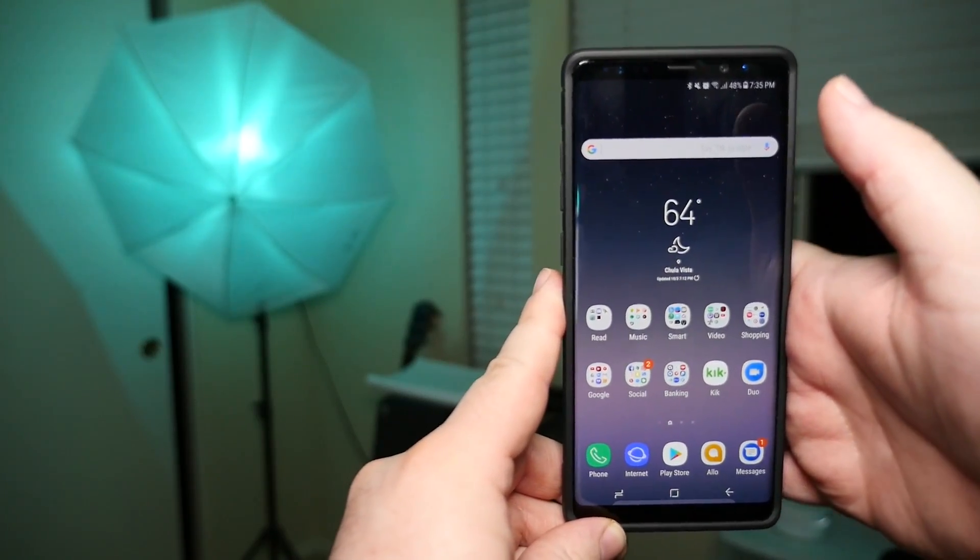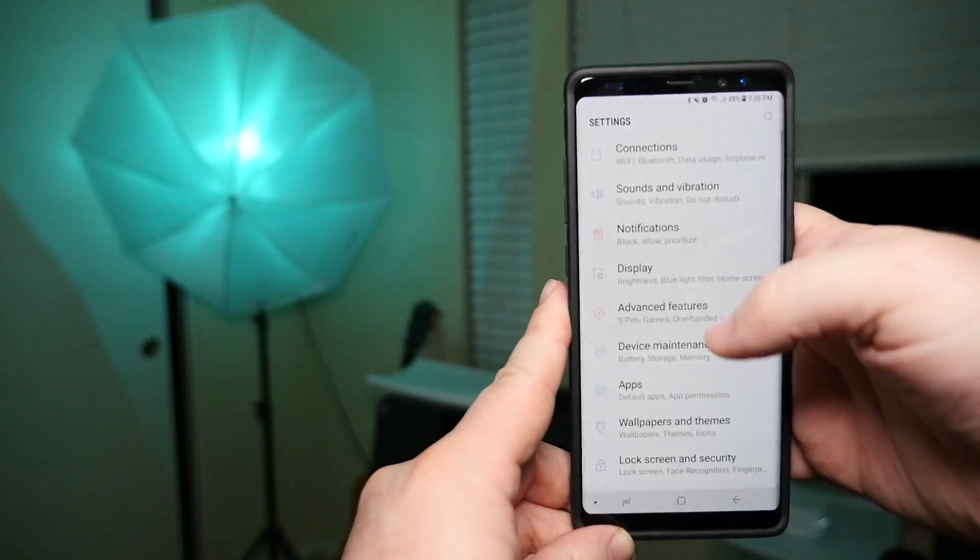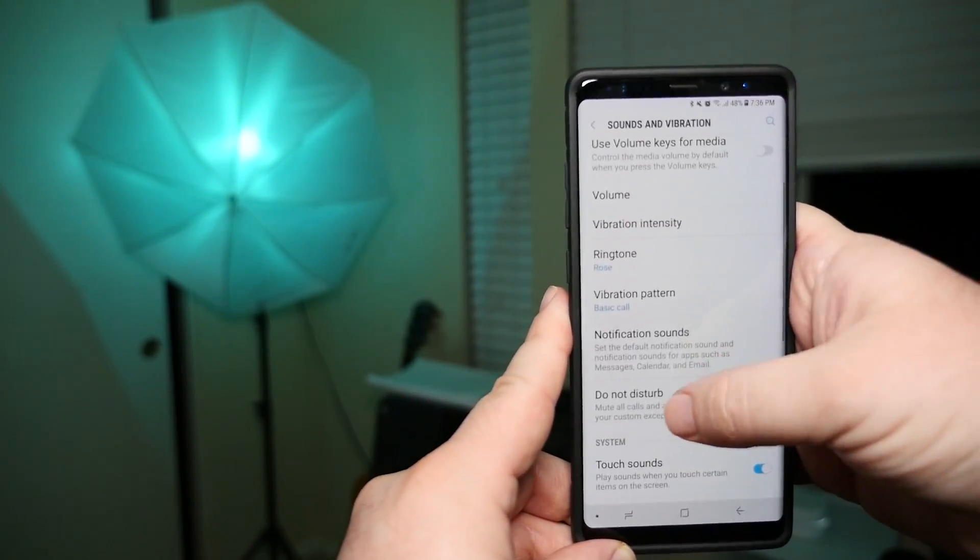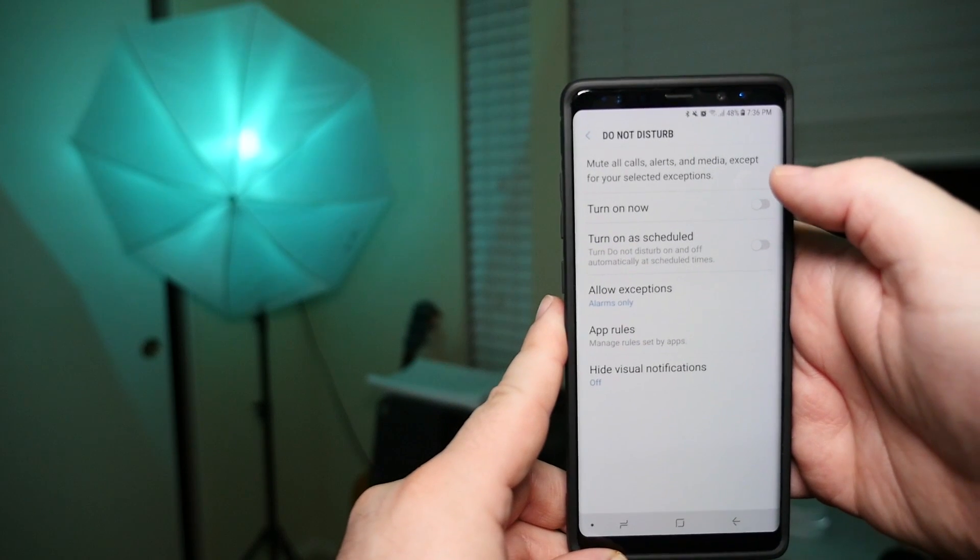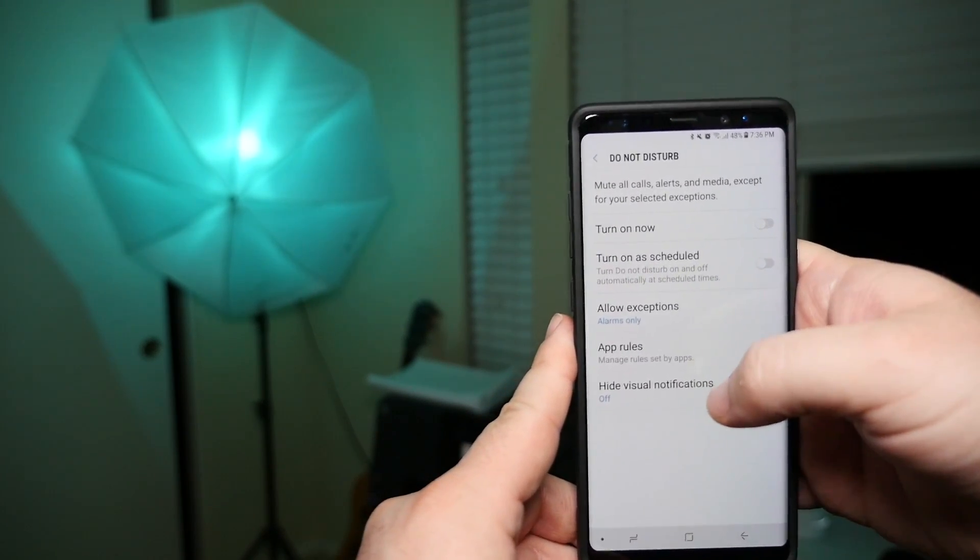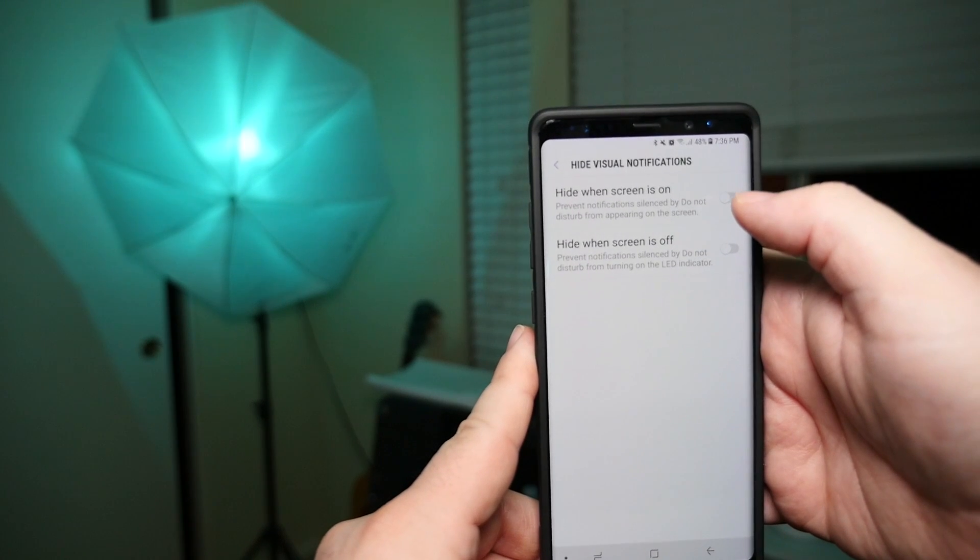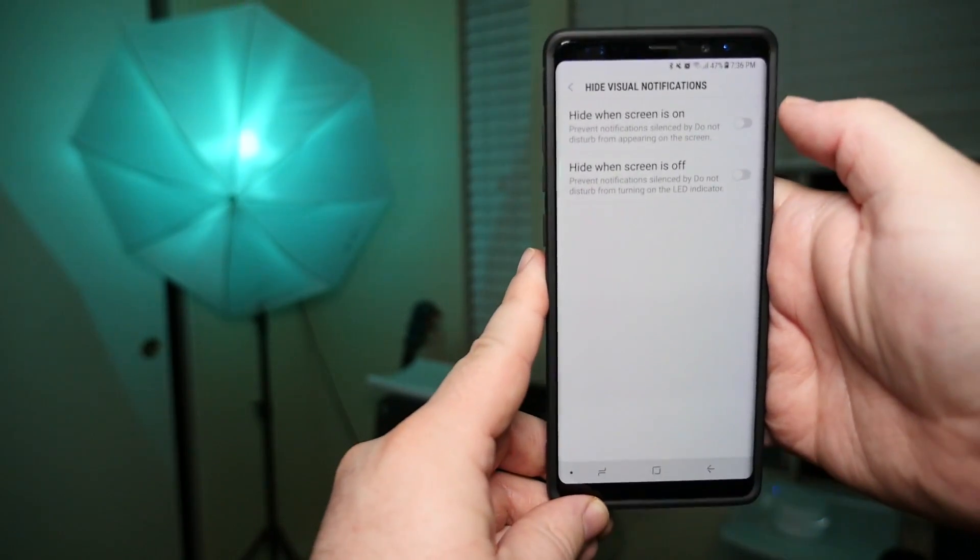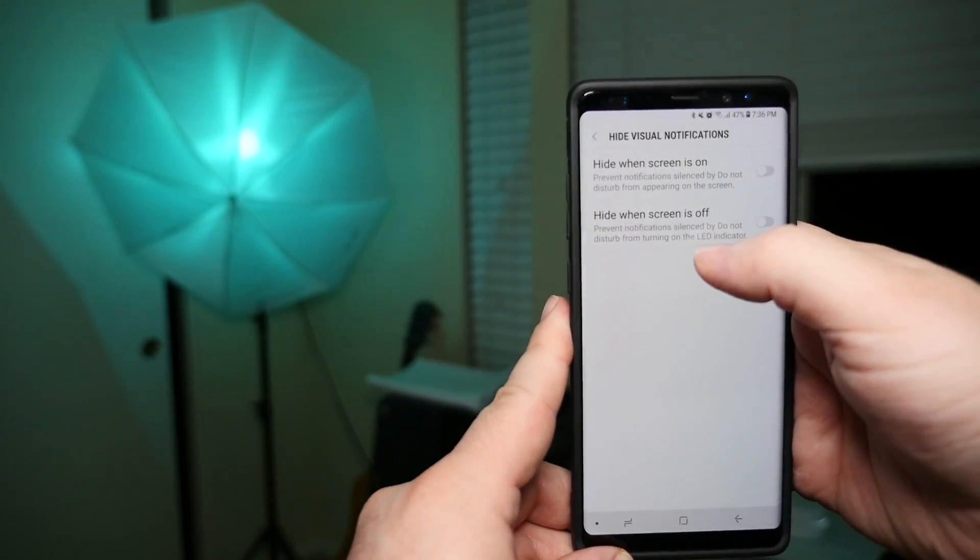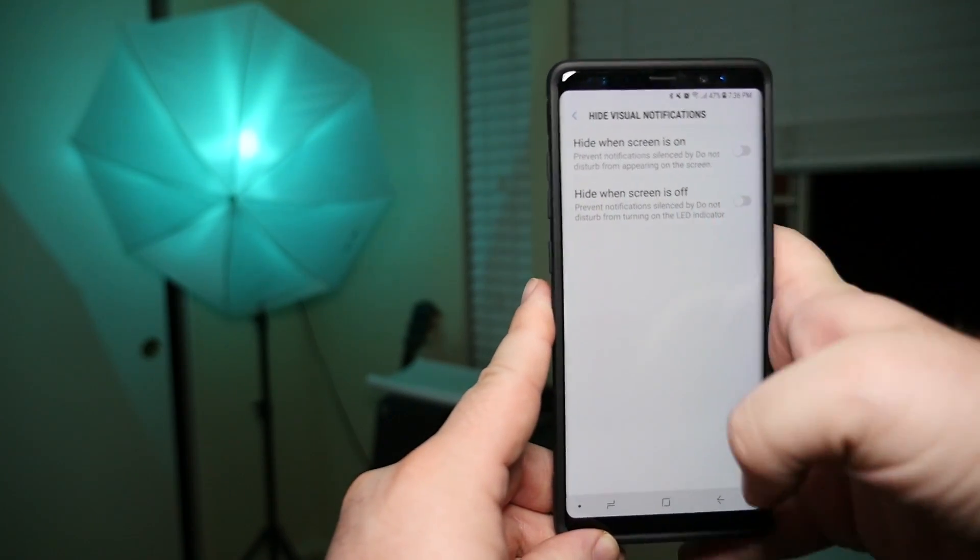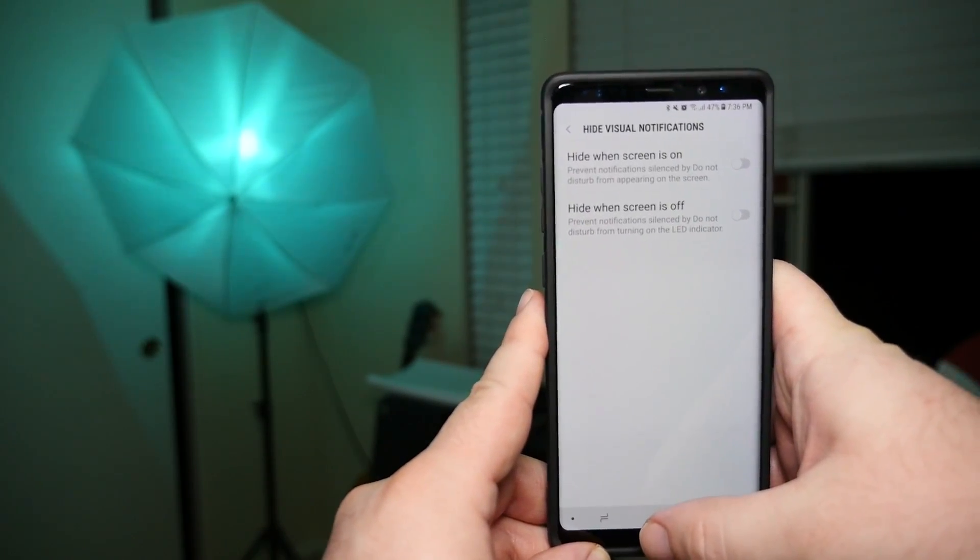Now if you want to turn it off only when do not disturb is turned on, swipe down from the top, go into settings, sounds and vibration, then go to do not disturb. Next, go on to hide visual notifications, and then you're going to see hide when screen is off. You can turn that on and that will turn off the LED indicator so that it doesn't show when your do not disturb is turned on.